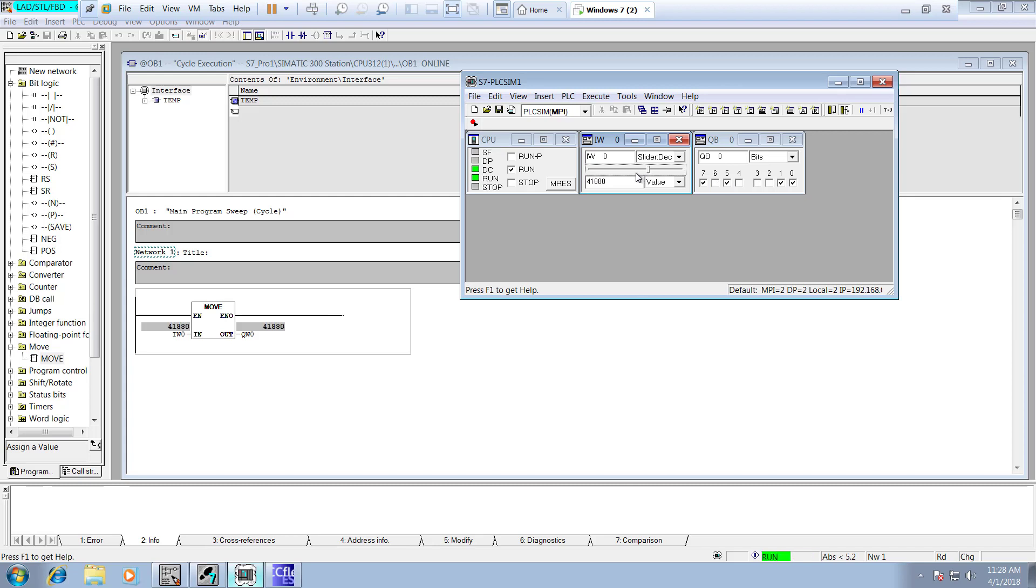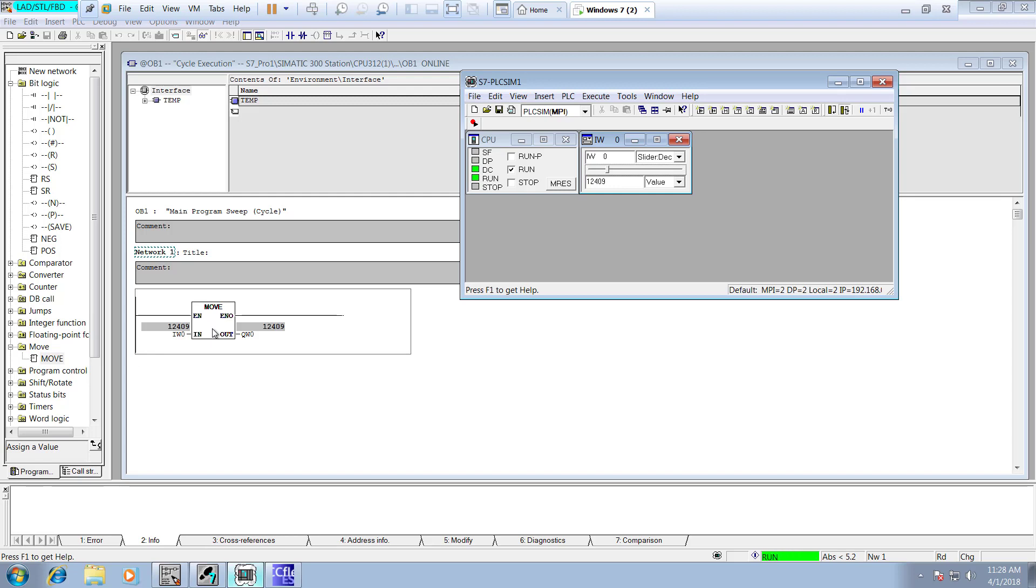And let's see whether we can take that value to our input. It is just like copying that. You know the move instruction, how it works: it's just copying whatever you have at the input side of it, it will just copy whatever you have at the output side of it. It's just like IW0 equal to QW0.